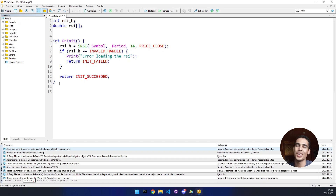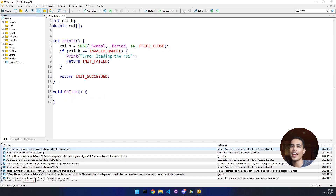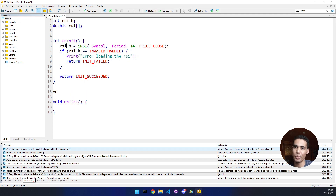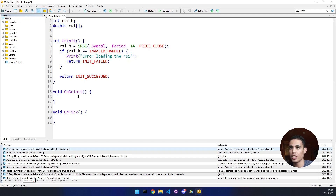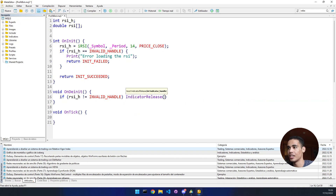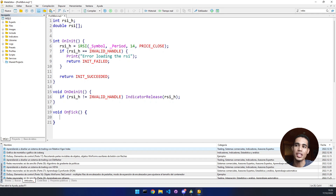Now let's continue with the logic of the bot. We are going to use the OnTick event. But before I forget, we have to de-initialize this handle - we have to close the handle. We are going to use another event which is OnDeinit. This event is the opposite of OnInit: when the bot gets closed it will execute whatever is inside here. So here we put: if the handle is not invalid, then release the indicator. That's everything we need.